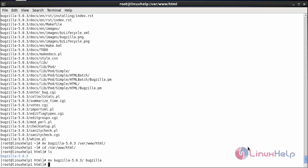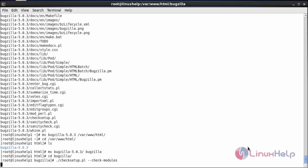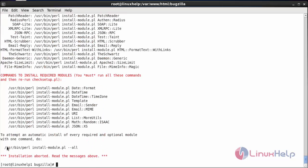Move inside the Bugzilla directory with: cd bugzilla, and press enter. For doing the configuration check, run: ./checksetup.pl --check-modules, and press enter. This command is useful for checking the modules of Bugzilla. Here you can see there is an error. To resolve it, run: ./install-module.pl --all, and press enter.